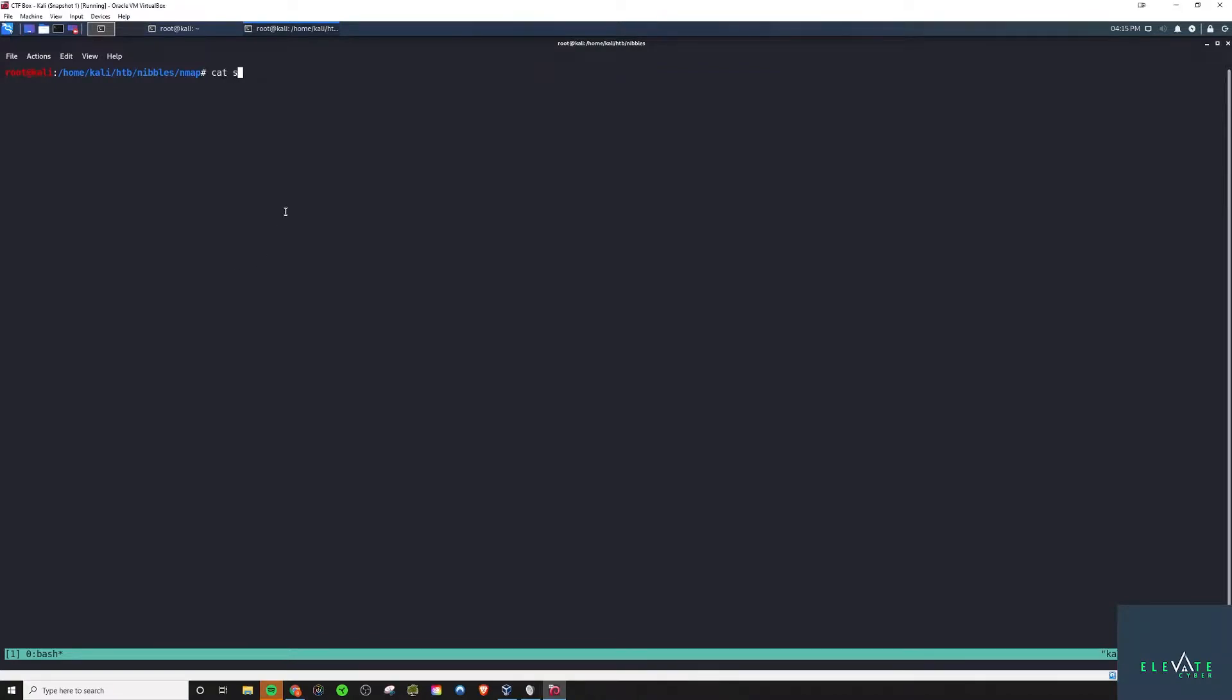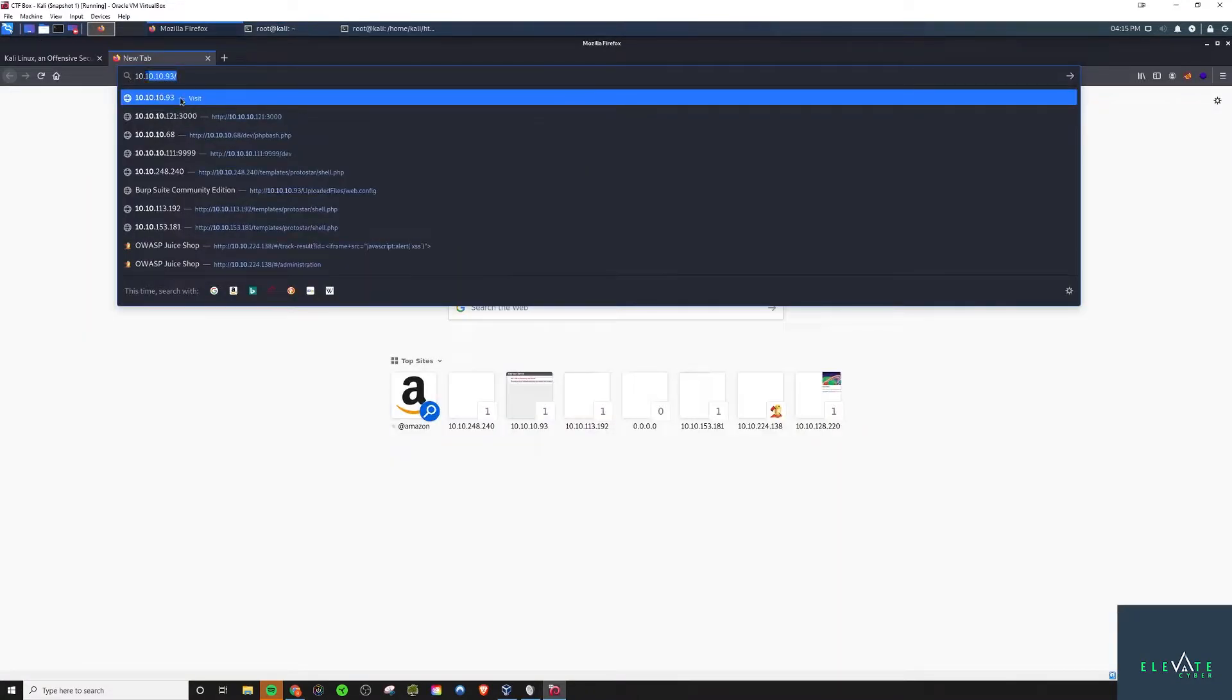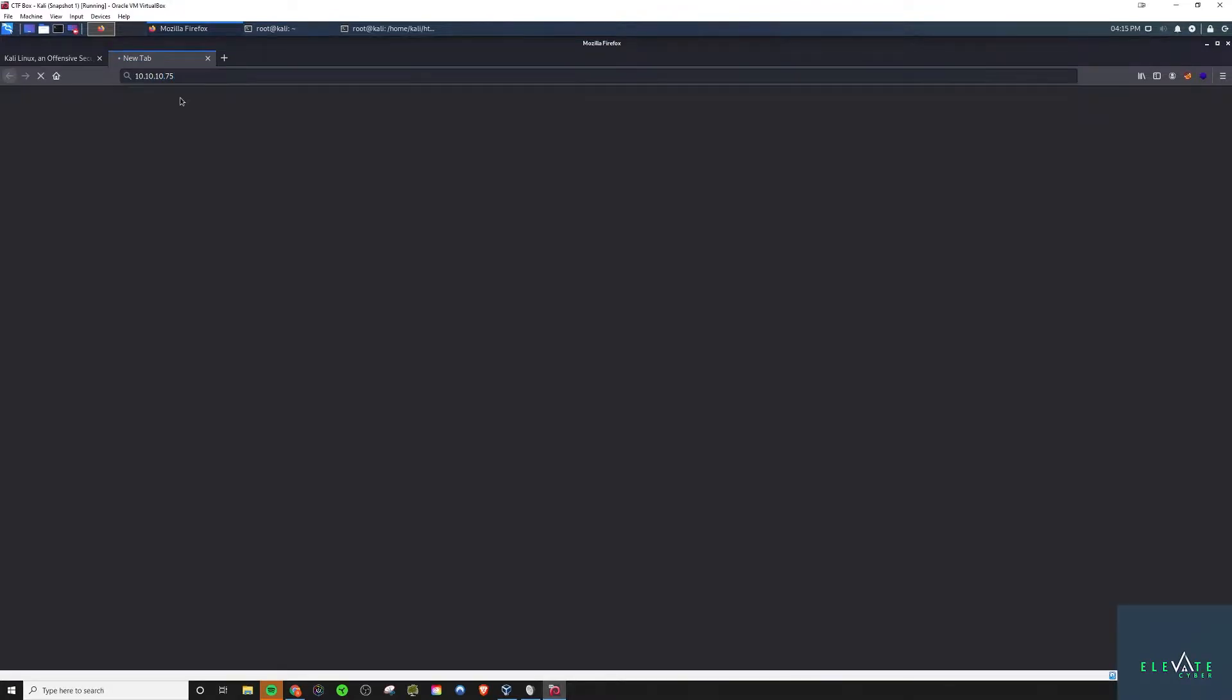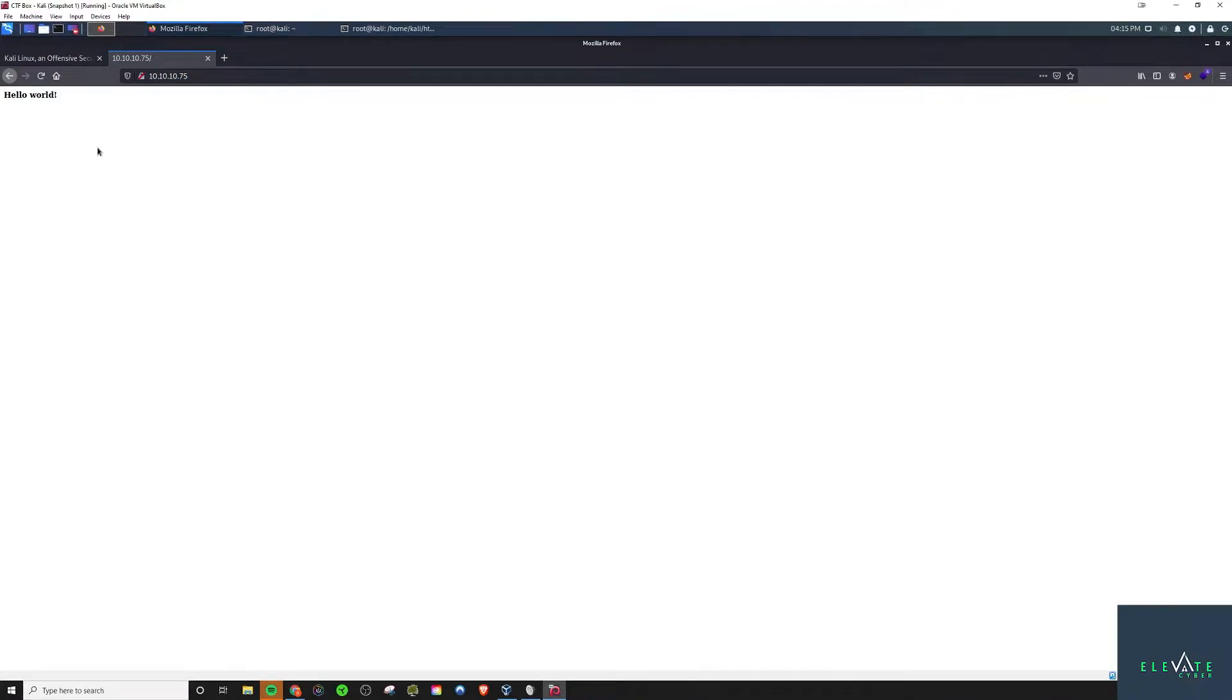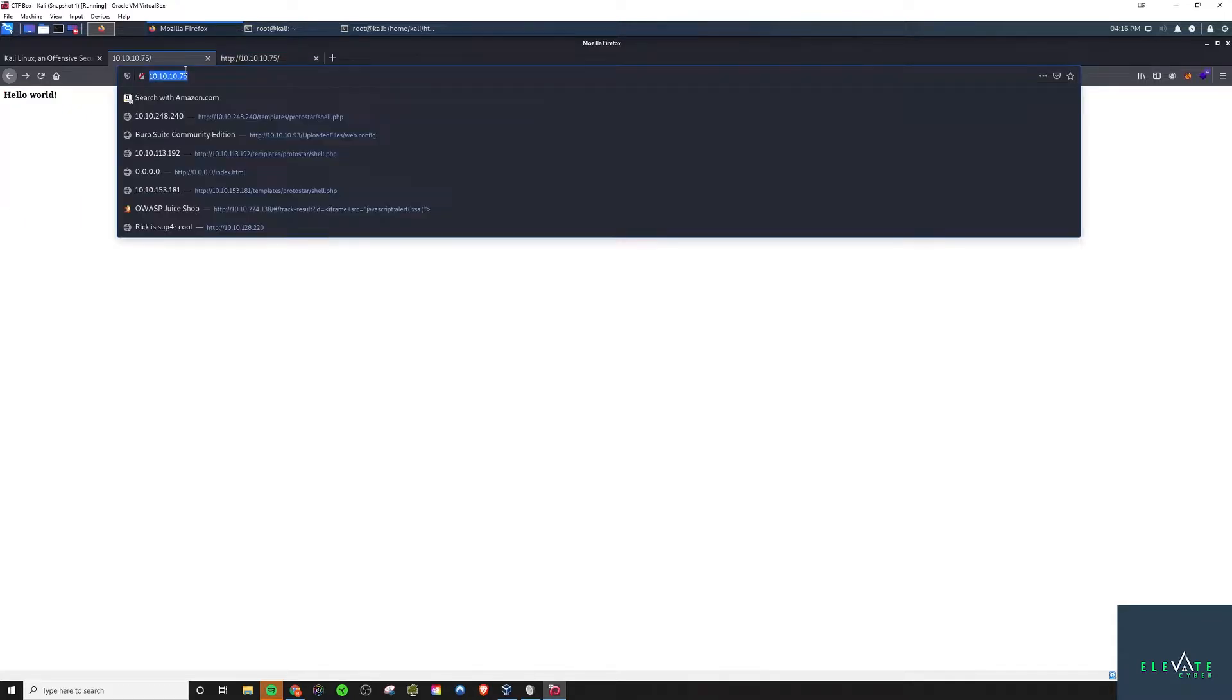Welcome to another Hack the Box quick guide featuring Nibbles. An nmap scan is pretty simple. We'll go to port 80 here and we see just a hello world page. But if we view the page source, we'll see a comment referring to nibble blog directory.